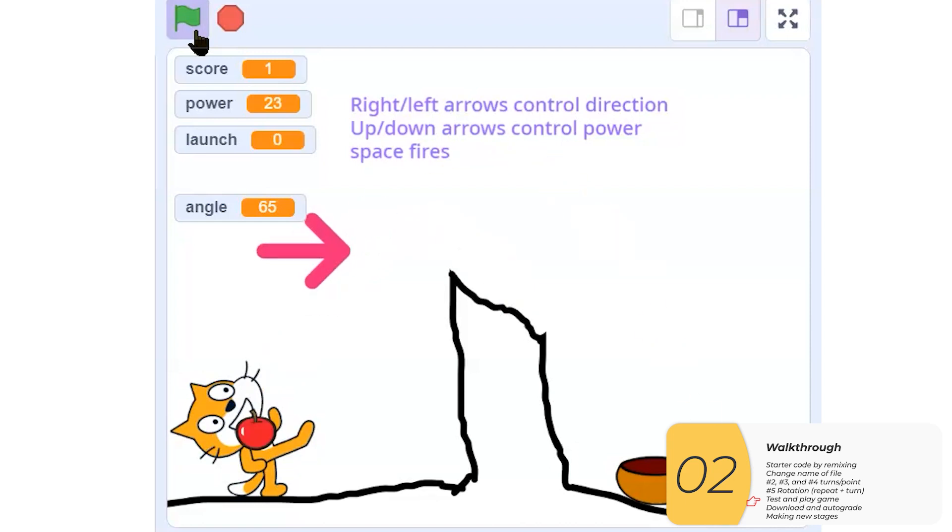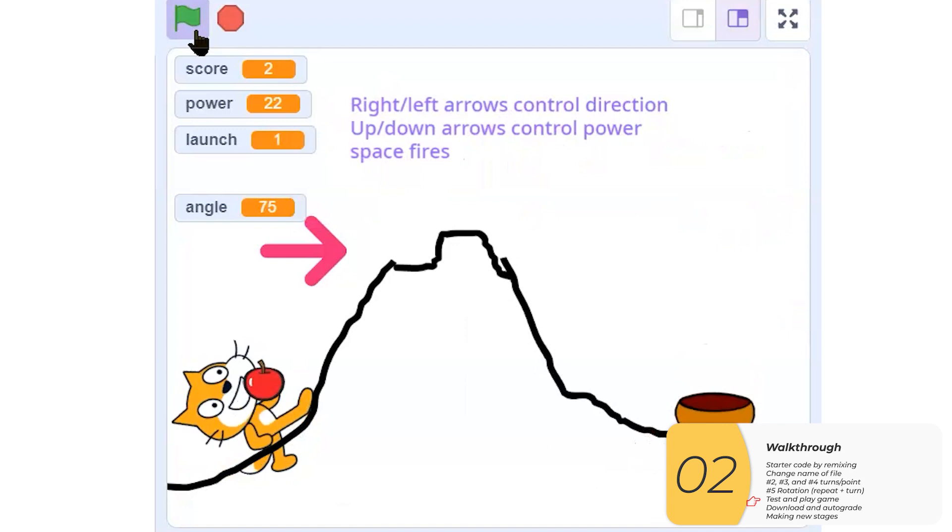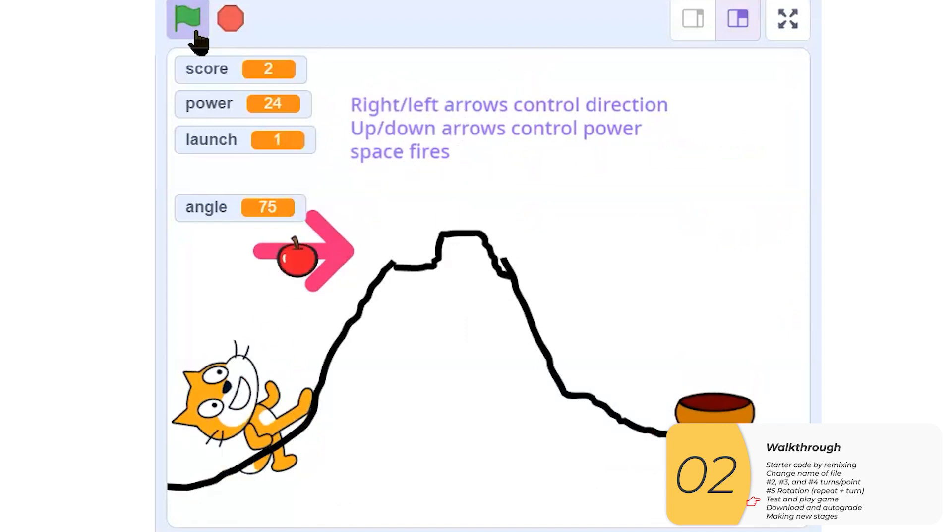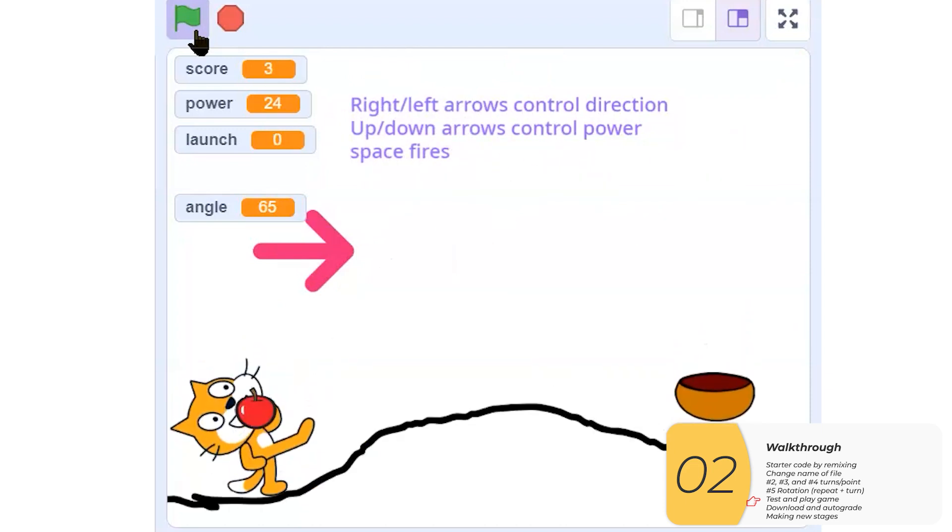Try the next stage out. I can control how far the apple goes with the arrow keys. There's my spin in victory. And there it goes. So I can play this for as long as I like.